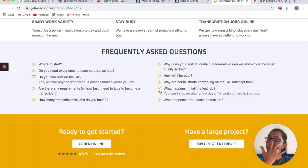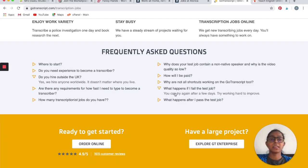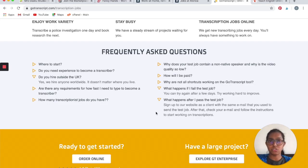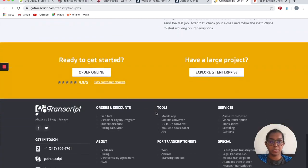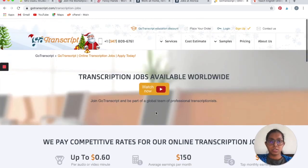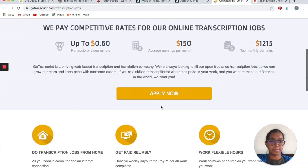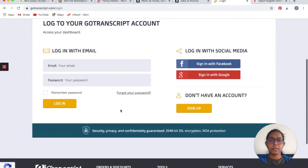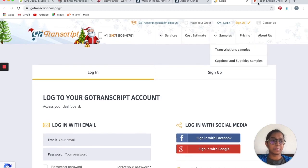If you apply, when you apply to GoTranscript, you will need to take up a test that you need to pass. If you do fail the test, you can try again a few days later. If you do pass the test, you can check your email and follow the instructions that are provided to you to go ahead with the work and start working on the transcription jobs. What you have to do is click on Apply Now, fill out the form, and get started.